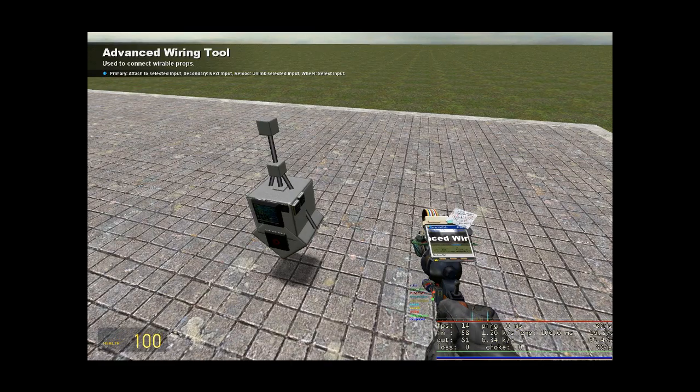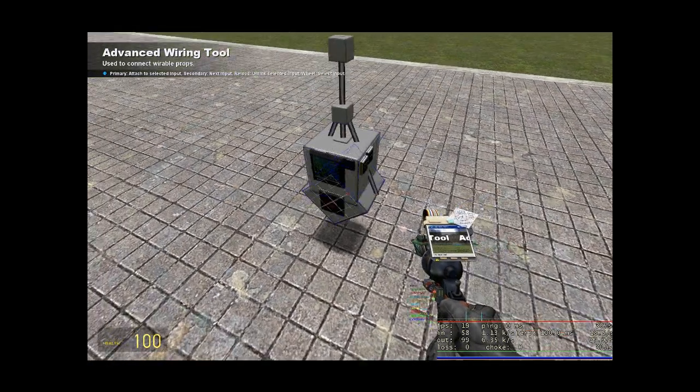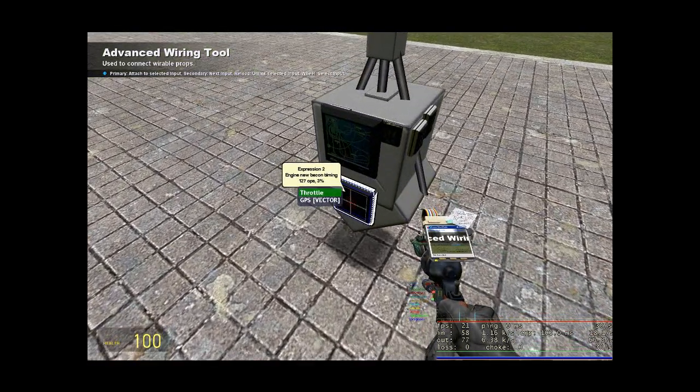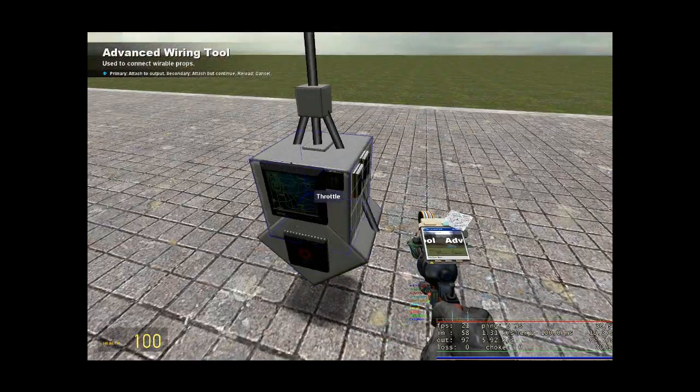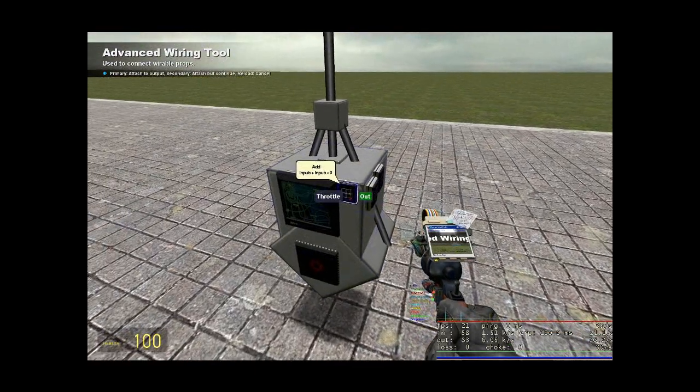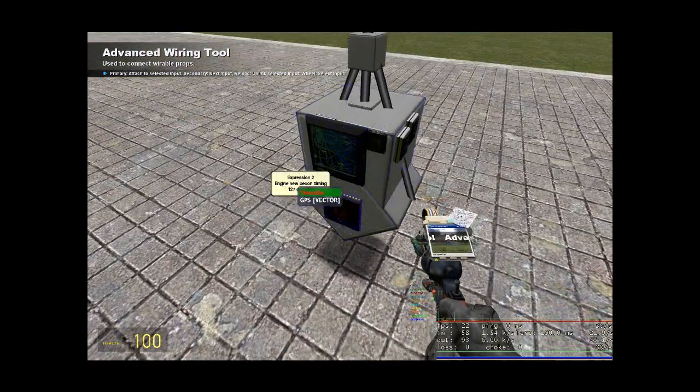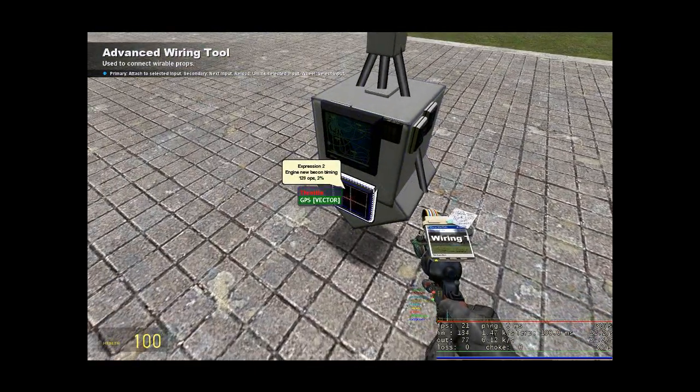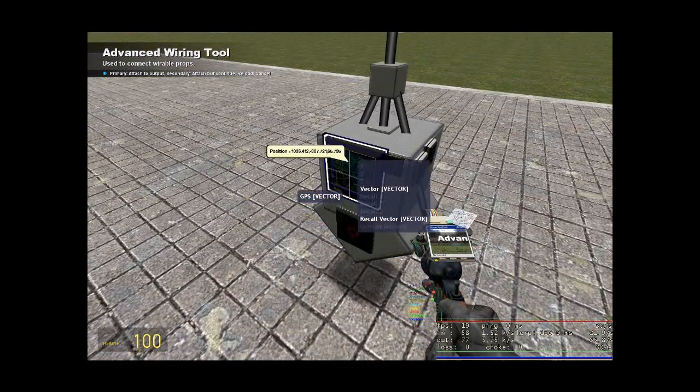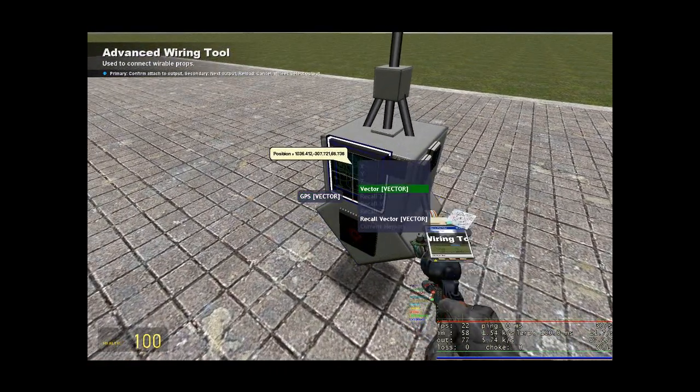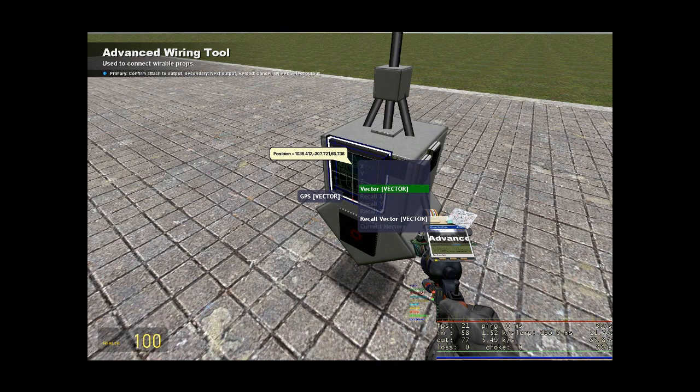Now what you want to do, get your wire tool out, wire throttle to the add gate, wire GPS vector to the GPS vector vector.